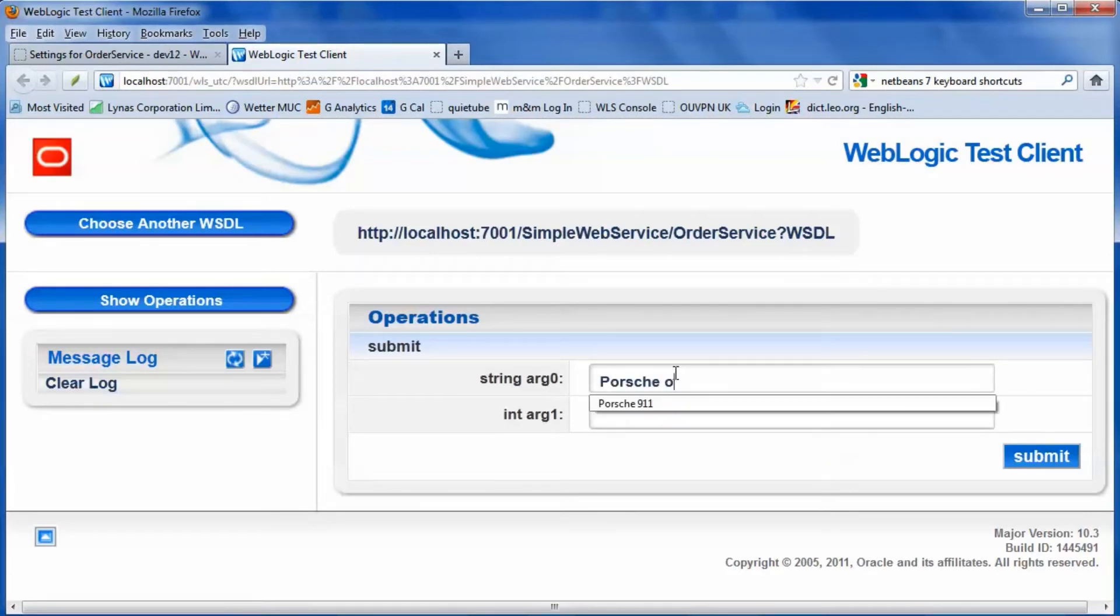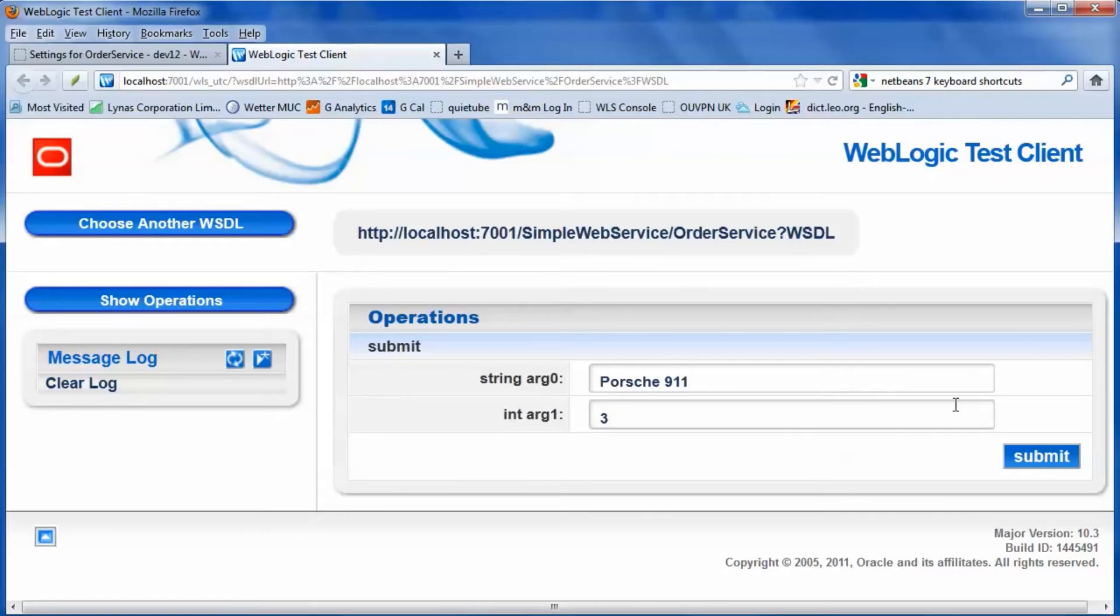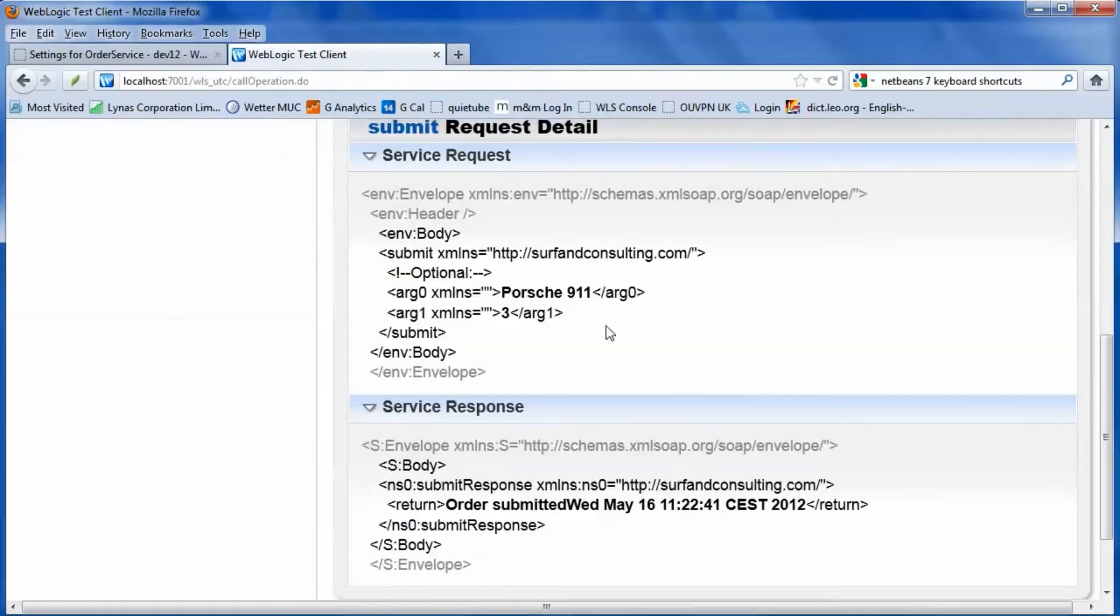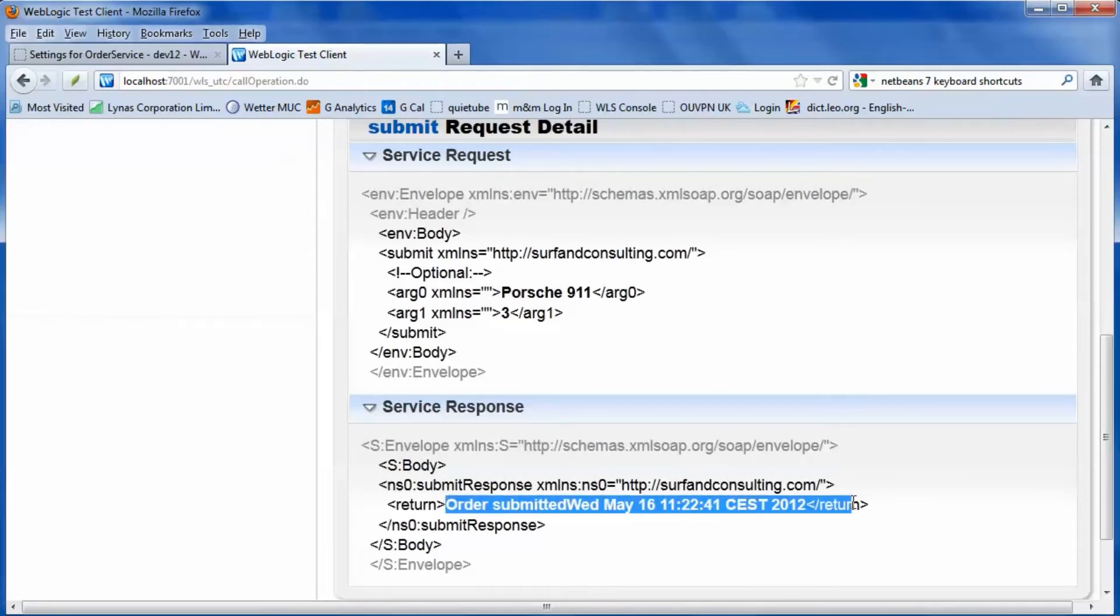Insert the request parameters. Check the SOAP request and response.